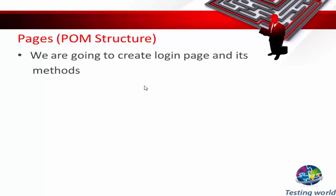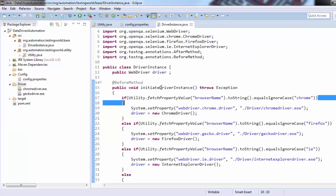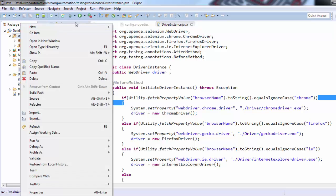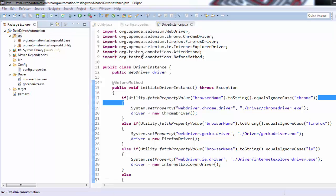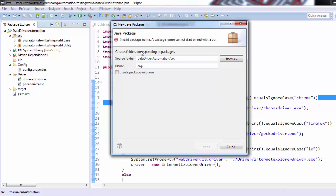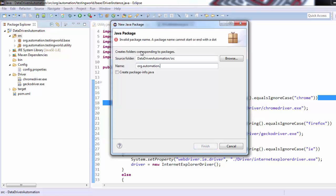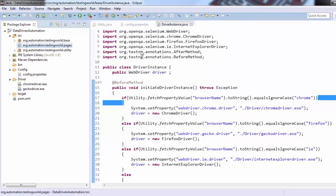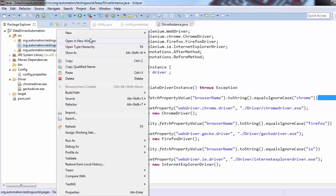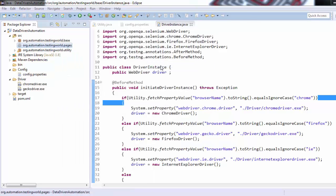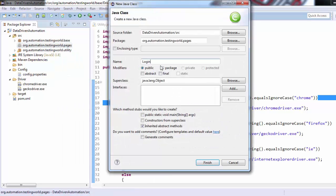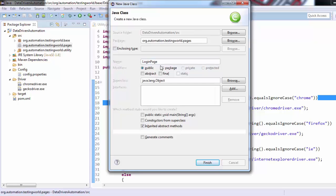I'm going to implement that kind of structure. I'm moving to my project and here I'm going to create one more package, giving the name org.automation.testingworld, and giving the sub-name pages. So one package is created. Now I'm going to create a class here and giving the name LoginPage. So I'm creating a class for the login page.